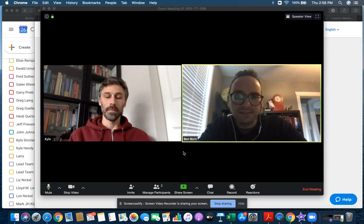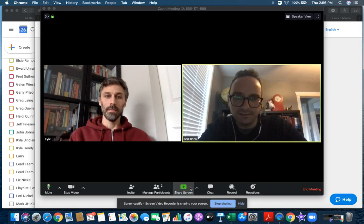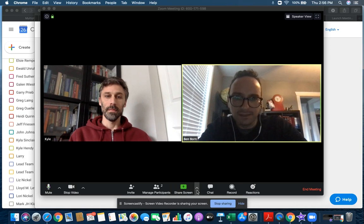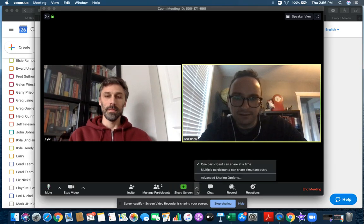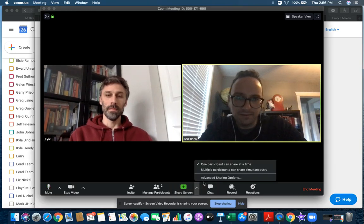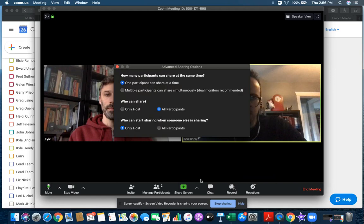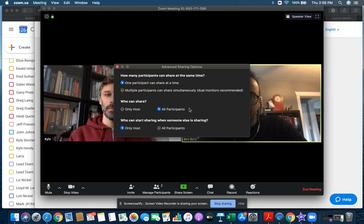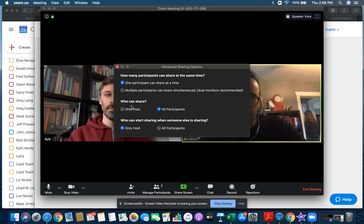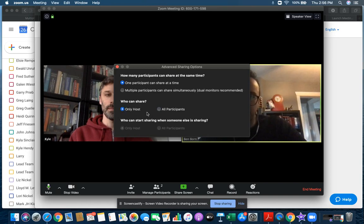First thing you can see here is down on the bottom under share screen. If you hit this little arrow and then advanced sharing options, unless you want to give other people the opportunity to share their screen, go ahead and change this to only host. That's going to prevent anybody else from sharing their screen.